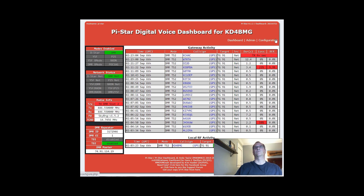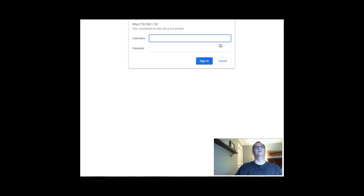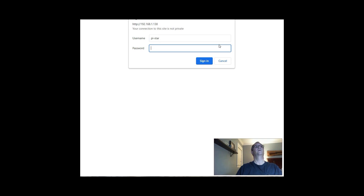Let's go over into configuration — you know the drill here. Pi-Star and Raspberry — R-A-S-P-B-E-R-R-Y. Sign in.